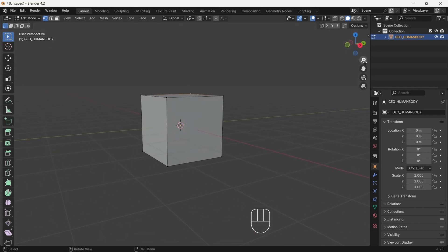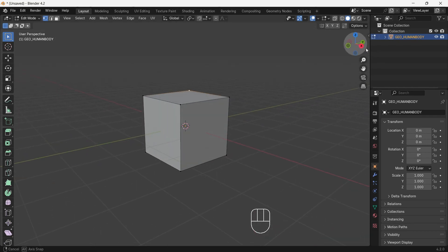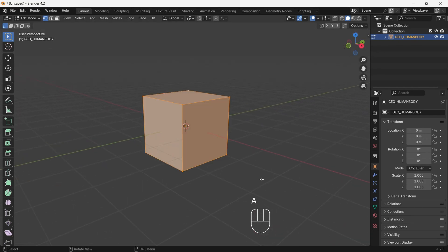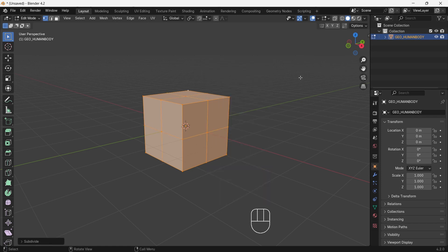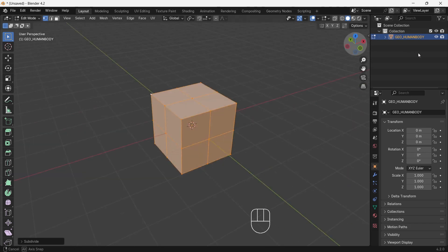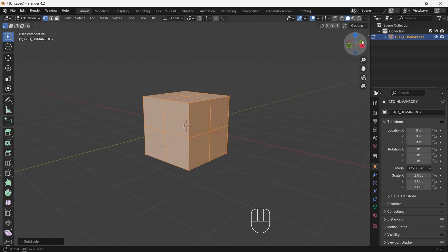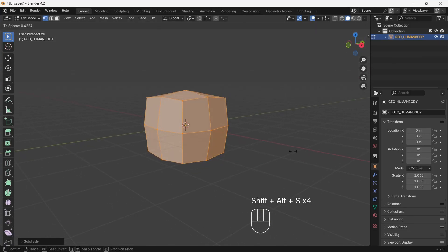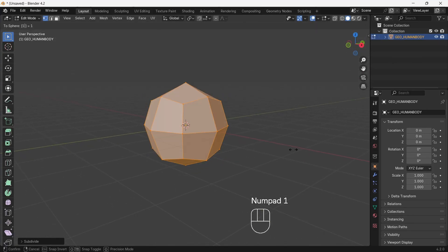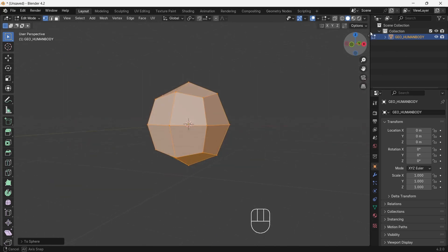Now the first thing we will do in edit mode is to subdivide the cube. First press A — this will select the whole cube — then right click and choose subdivide from the menu. This will provide more points to shape our cube. After subdividing, press Shift-Alt-S, then press 1. This will make the cube blocky round in shape.